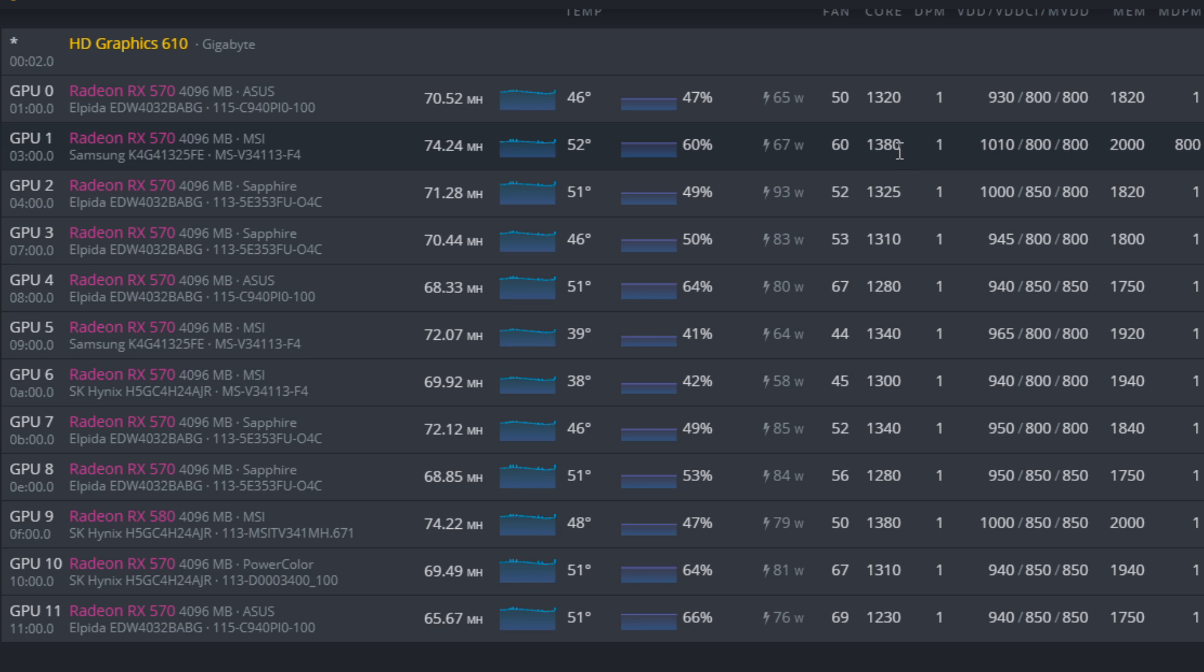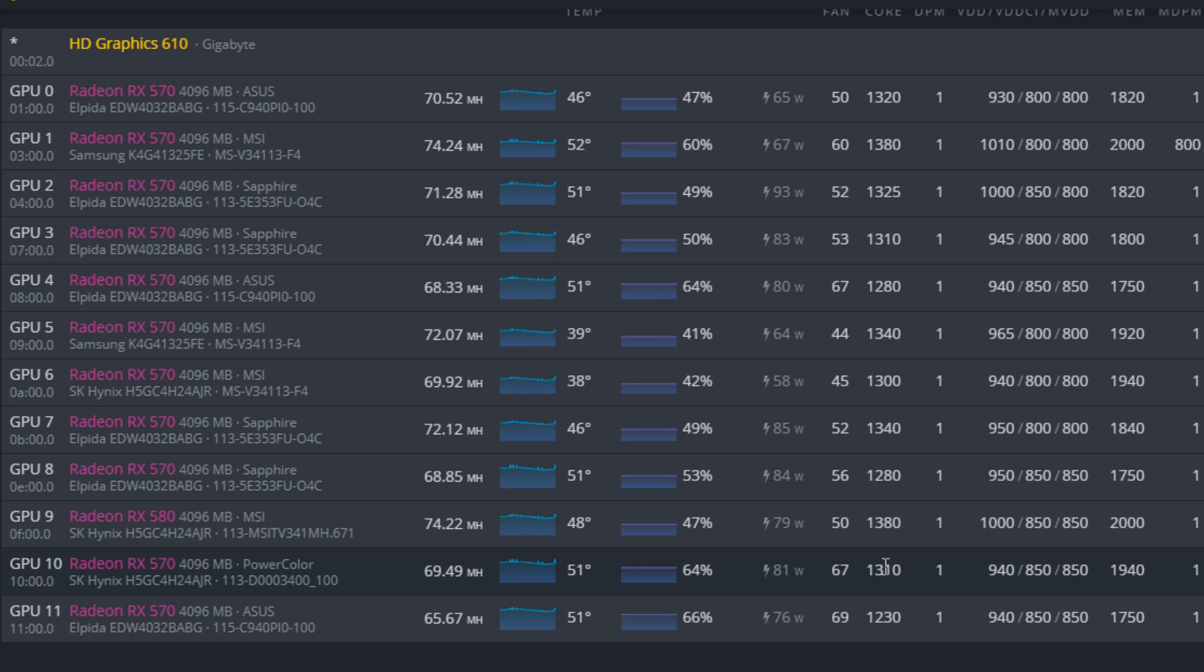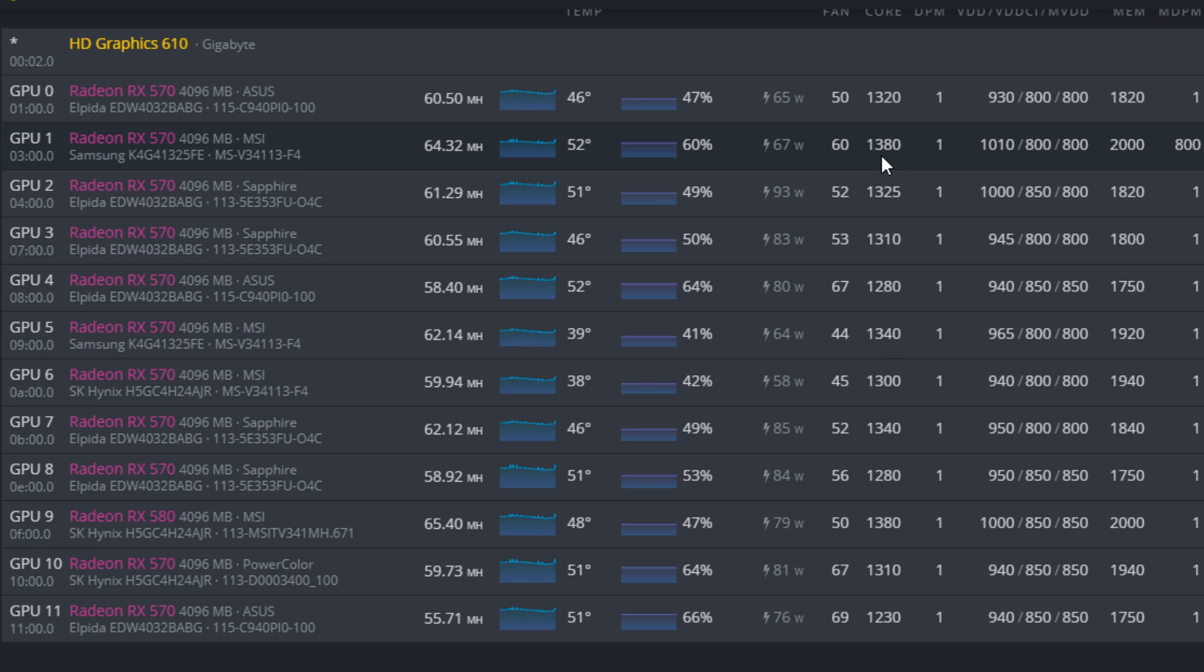So immediately I went to testing the core and what I could push the core clock to. So a lot of my GPUs here that really couldn't handle much overclocking, I left it at 1230 megahertz. But then I found a lot of other video cards here, the RX 570s of course, they could run around 1300 to as high as 1380 megahertz on the core.